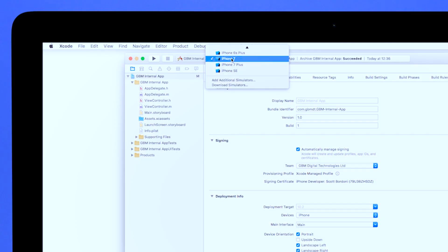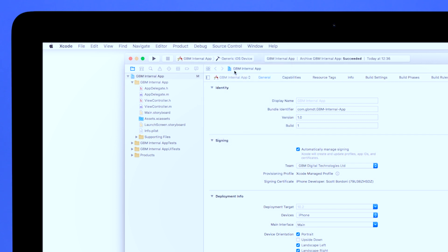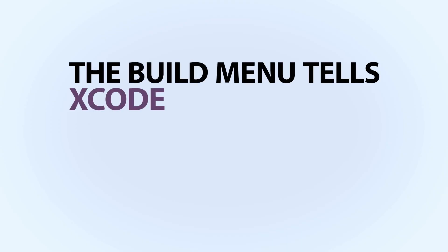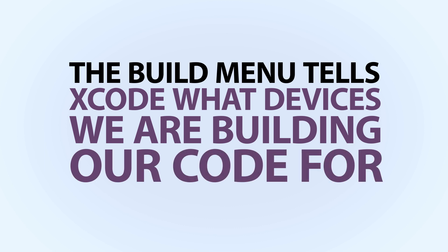In the drop-down Build menu, scroll to the top of the menu and locate Generic iOS Device. The Build menu tells Xcode what device we are building our code for.